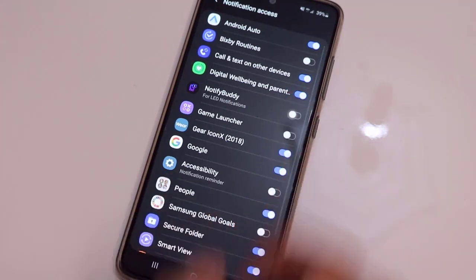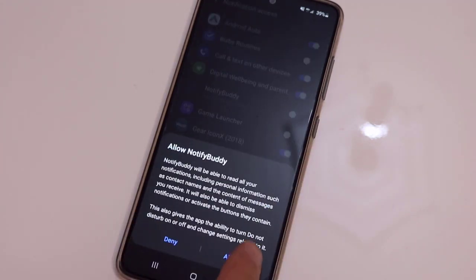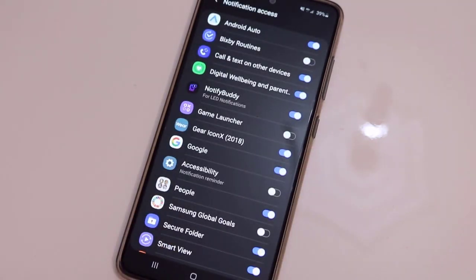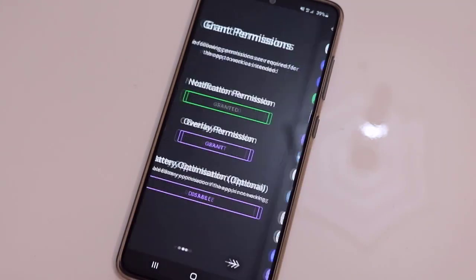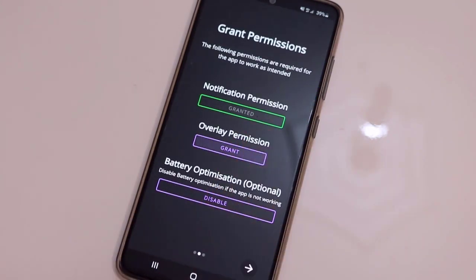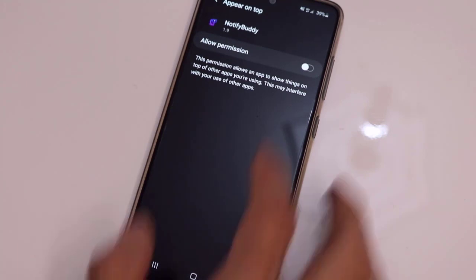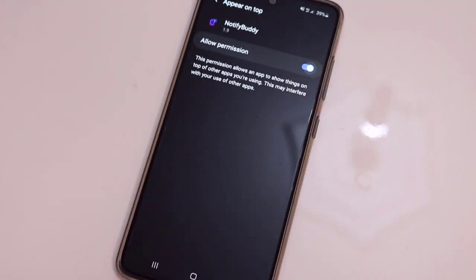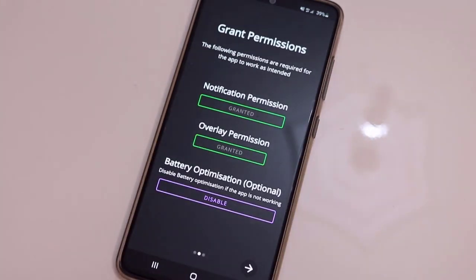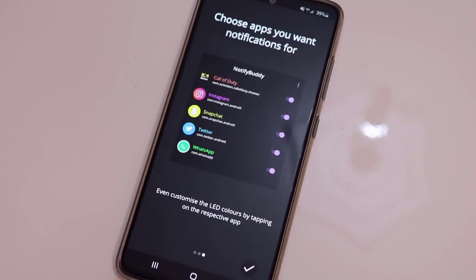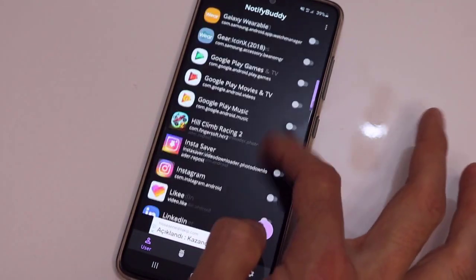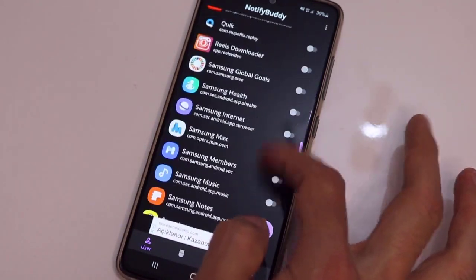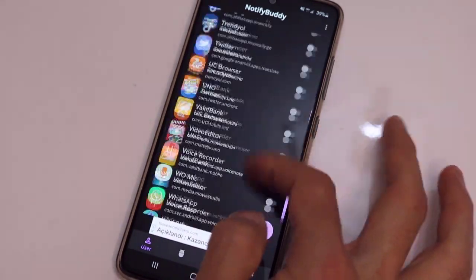First of all, give permission from Android in notification access, then go to overlay permission and click OK. Then go back and go to the next page.